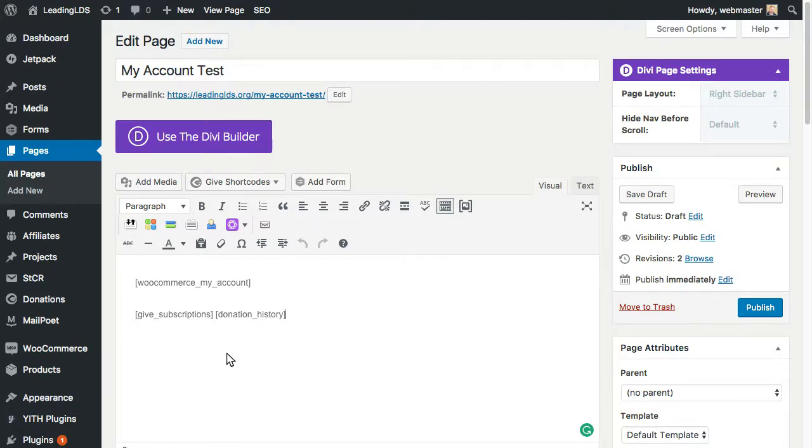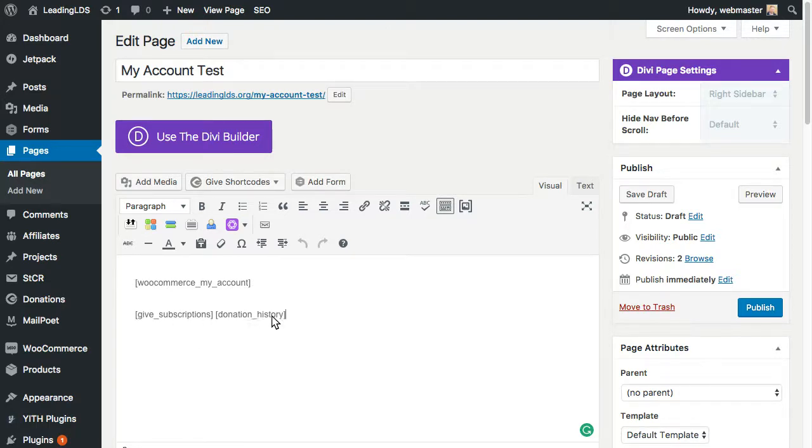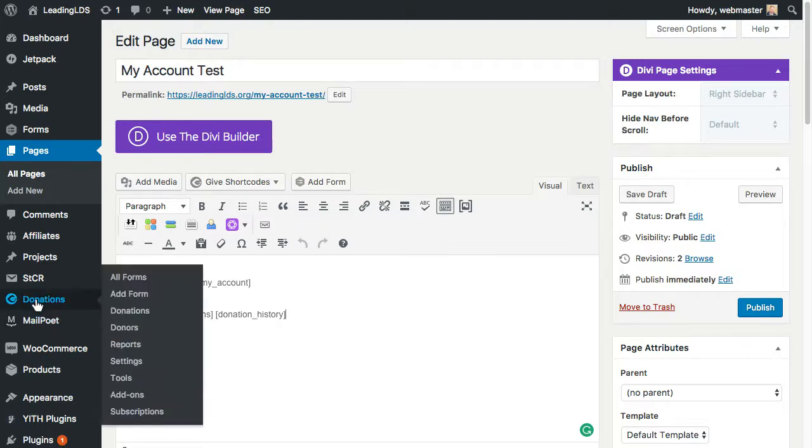So when I was looking at it, I was like, well, why have two pages? Why not just have one account page that shows both of these things? So I went ahead and combined them together into one page. As you can see here, I just added the two here.